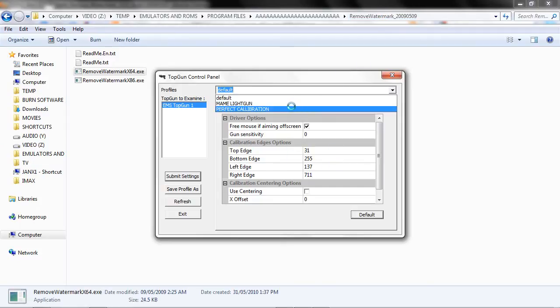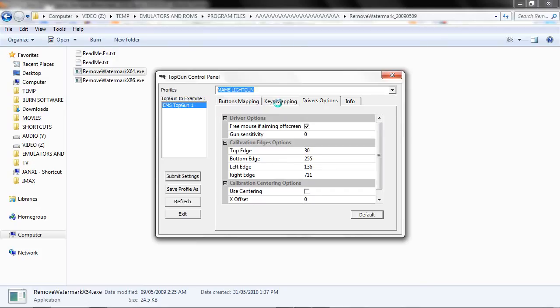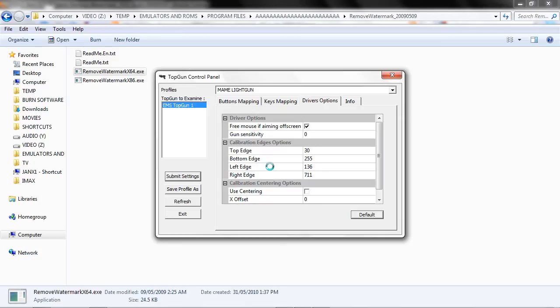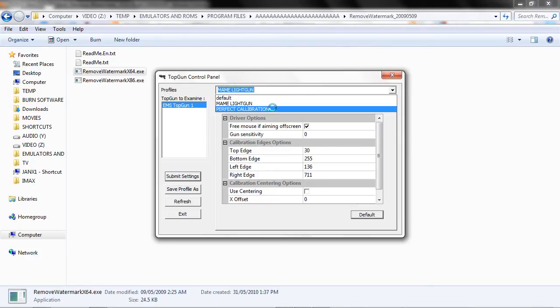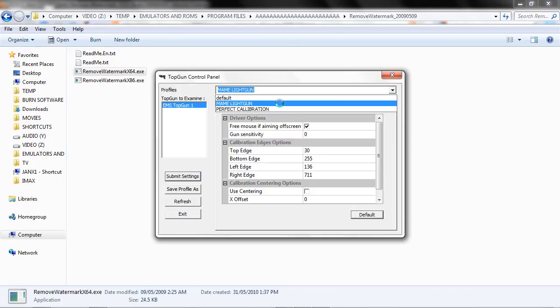You can try using my settings. I'm not positive if they'll work for you but you can give them a try. I am using a wide screen TV so I don't know if it'll work for you. Alright, so once you've set all the screen edges perfectly and you've submitted your settings, you can save your profile. I have one that's listed as perfect calibration. I also have one for MAME as well.